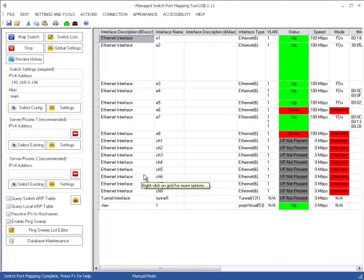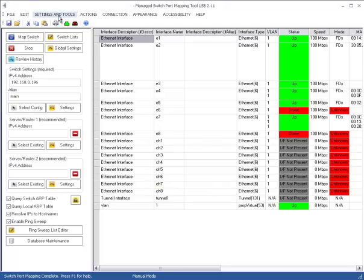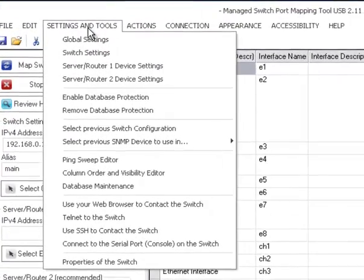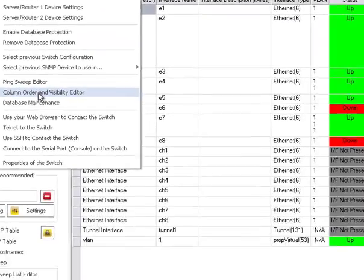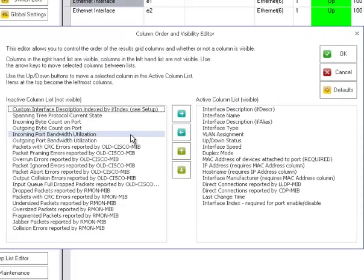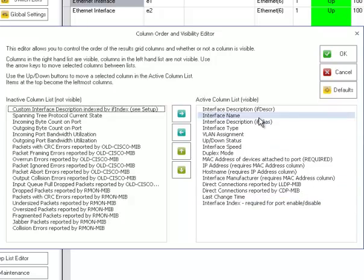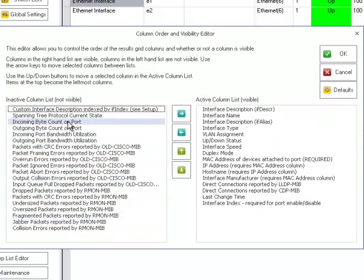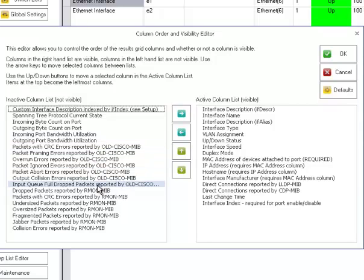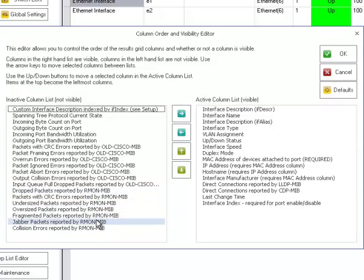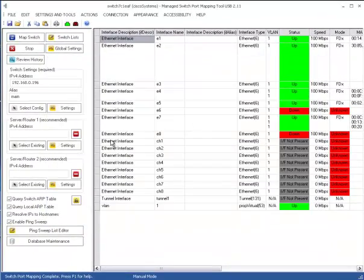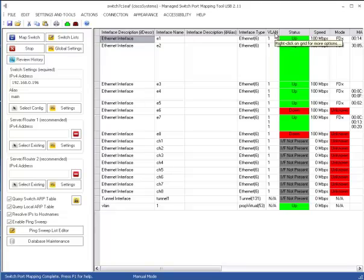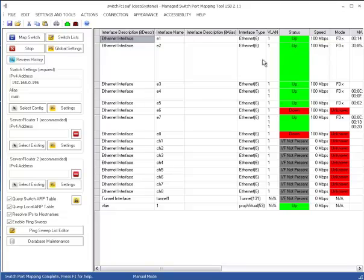Those are the basic columns. You can add other columns by going to settings and tools and then selecting column order and visibility editor. Right here you have the active column list, but you can add all these other columns over here. Not all these columns will work. For instance, if you're not using a Cisco switch, these Cisco MIB information columns will not show up. But ArmOn will show up for many different switches. So that's where you can change the column ordering as well. So if you don't want this column here, you can put it here, that sort of thing.